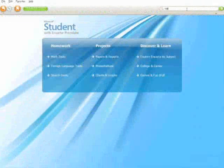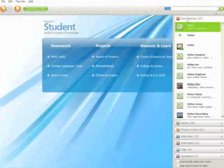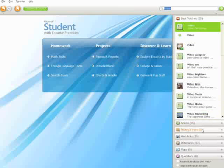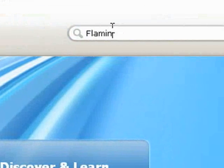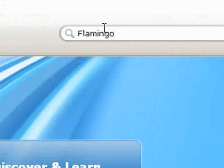Finding videos within Encarta is simple. Just search the word video, then click on photos and more. Or access videos through the Microsoft Student homepage.